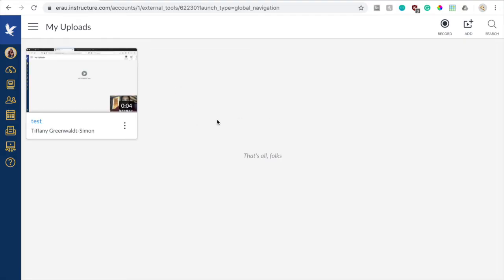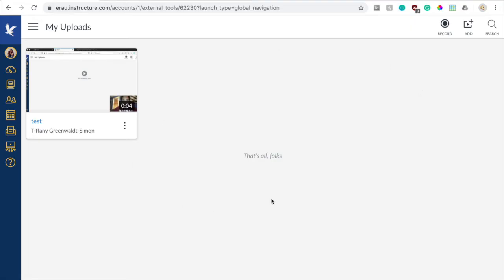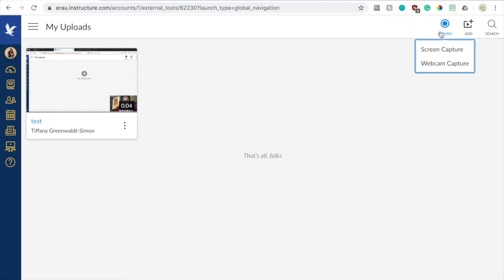So this is the Canvas Studio. Here you can see the videos that you've uploaded. So here I have one that was just a test, and this is where they will all appear. So if you want to record a new video, you need to click on the record button in the upper right, and it will give you the option to either do a screen capture or a webcam capture. I would just do a screen capture since that gives you the option to adjust your webcam or adjust your screen all in one interface.